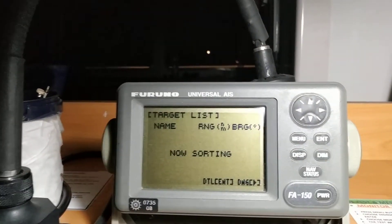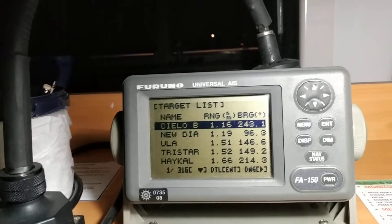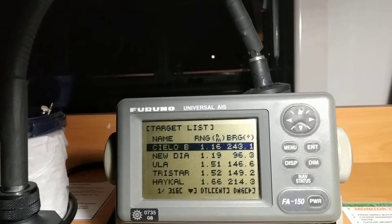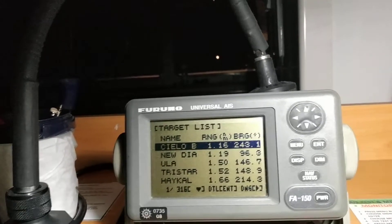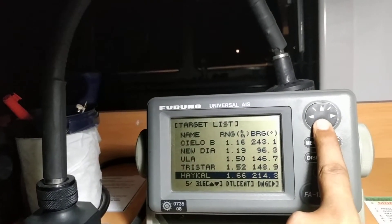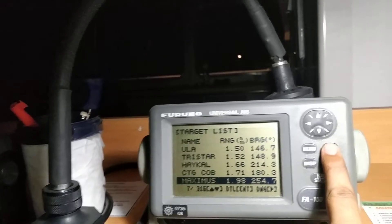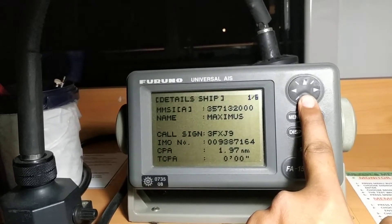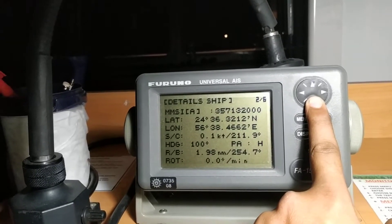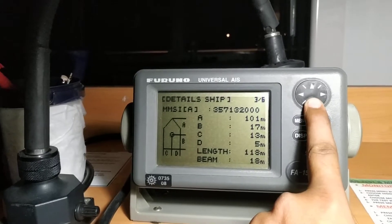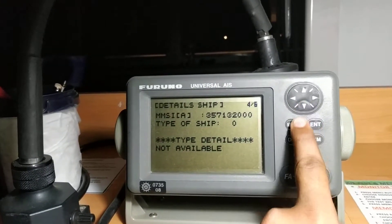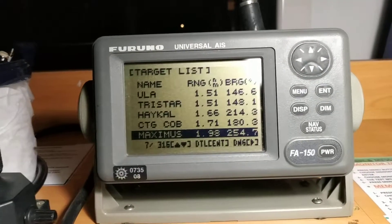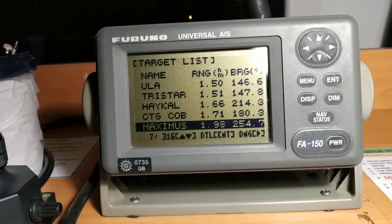Once you've updated your information, press the display button to return to the main screen. If you see a target on radar and want more information, go to your AIS, select that ship, and press enter. You can then see her name, call sign, MMSI, course, speed, dimensions, and type of vessel — all provided by the AIS. This concludes the introductory video on AIS.